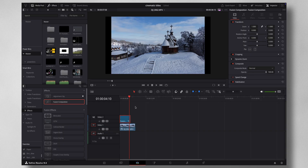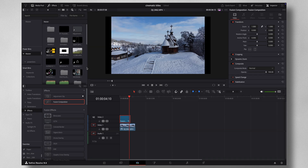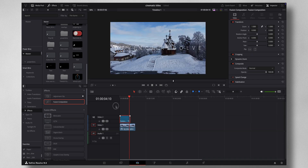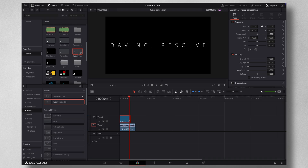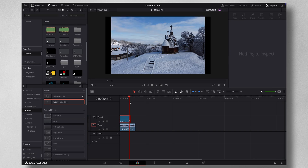You can save this Fusion Composition for reuse. To do that, save it to your Power Bins. If Power Bins don't show up, click the three dots and make sure 'Show Power Bins' is ticked. Then drag your composition in — it gets saved there. You can rename it, like 'Cinematic Title.'